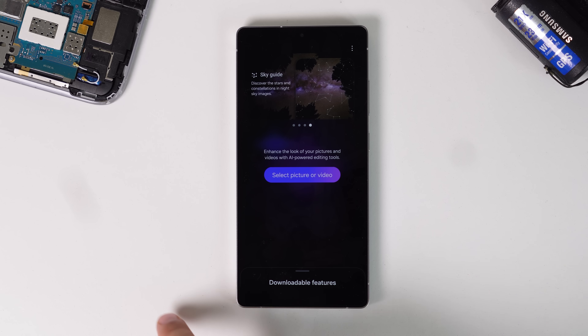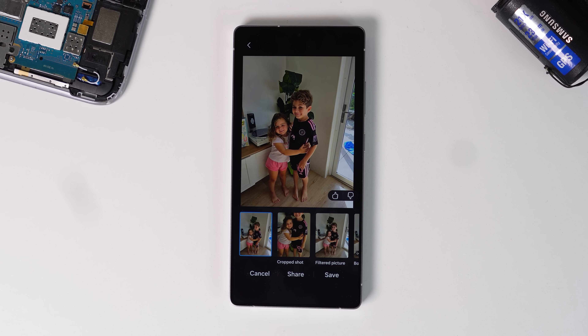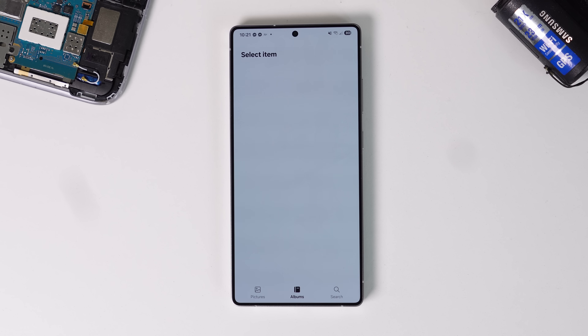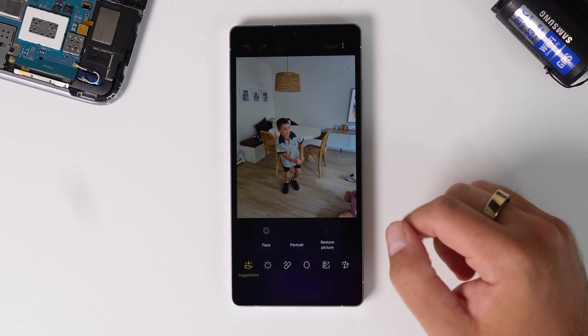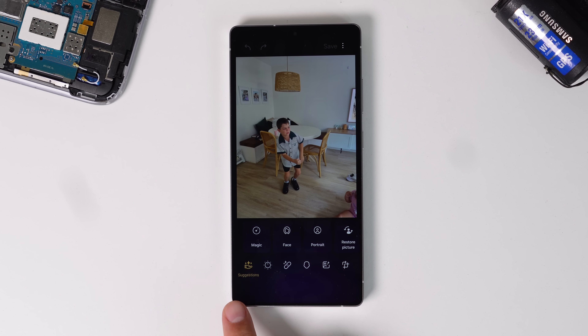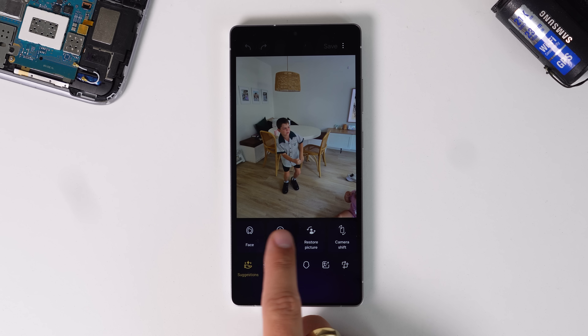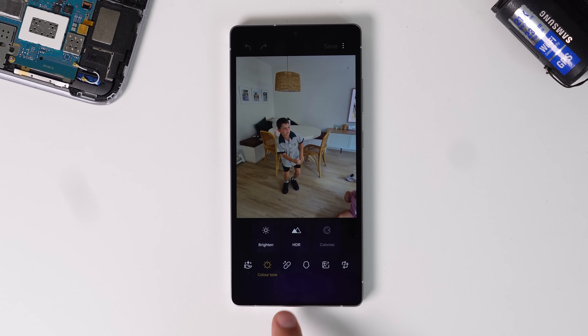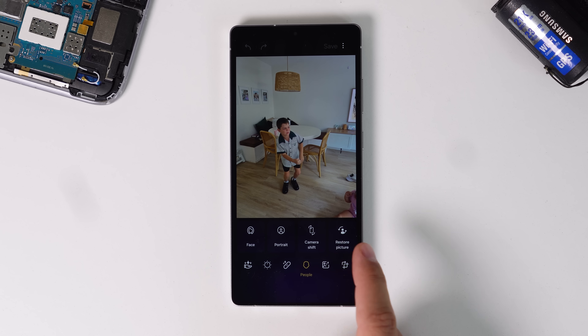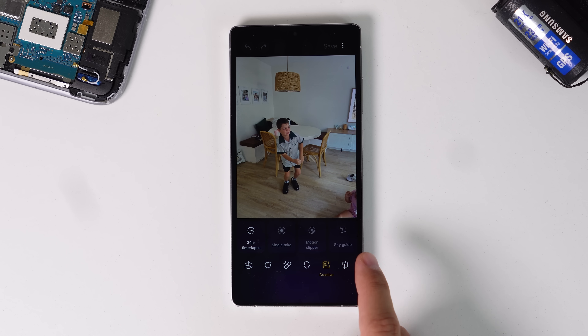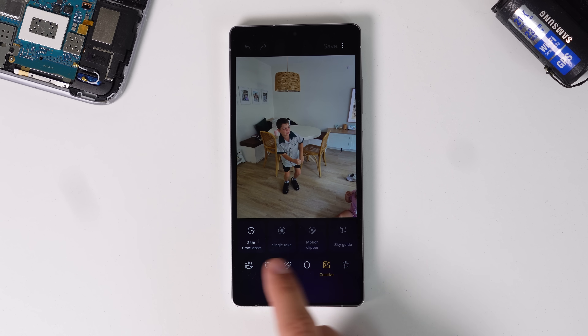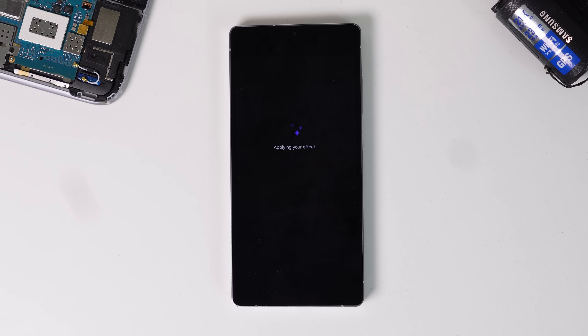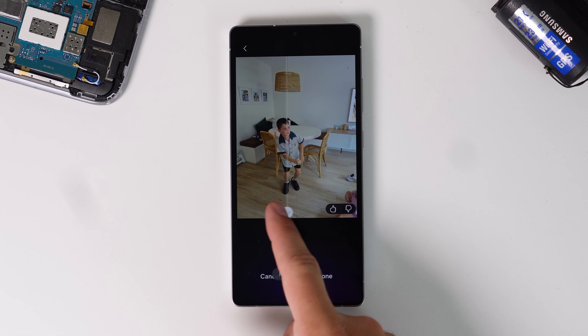You can swipe through at the top to see extra stuff it can do, like fix blur and single take, where it can turn little video clips into a single take file. When you select a photo, you go into the gallery and find the photo you want to fix — for example, a photo of my son jumping with a slight blur on his face. You can see all the options on the toggles at the bottom. There are suggestions that use AI to detect the photo and give ideas of what to fix. There's also a magic button that automatically applies everything it thinks is needed, then shows you a before-and-after slider.